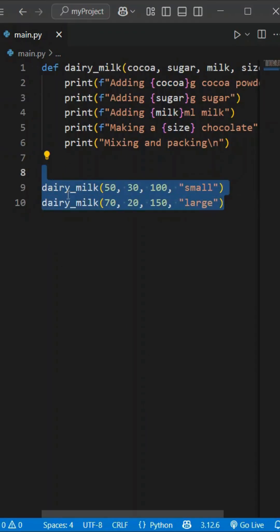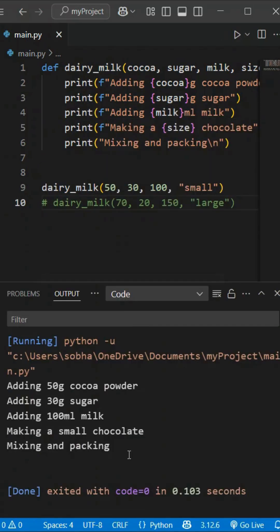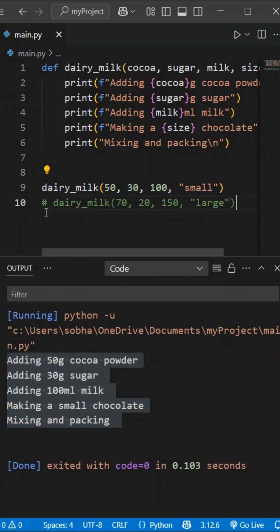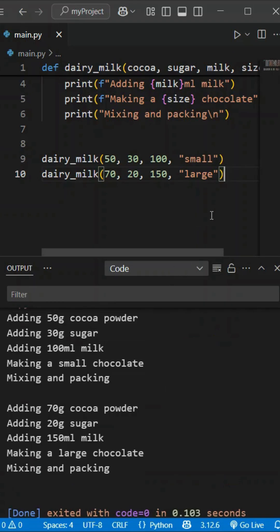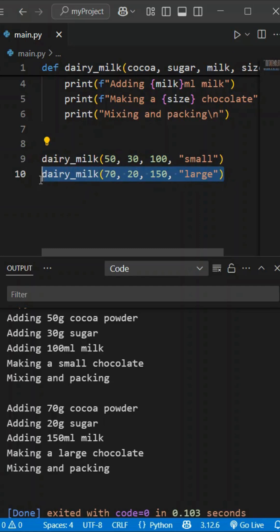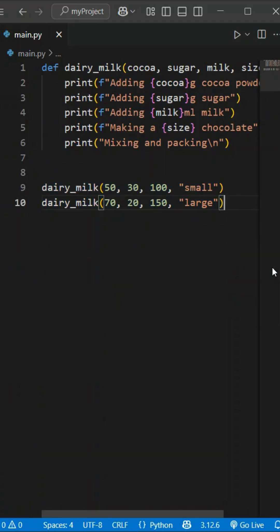Functions can also receive values passed into them. If you have a size of chocolate — 5 rupees, 10 rupees, and 50 rupees — you can also change the quantities. For example, 50 grams of cocoa, 30 grams of sugar, 100 milliliters of milk for small size chocolates, and different quantities for large chocolates. Whenever we want to prepare small or large chocolates, we can call the function with the appropriate quantity. We can pass values dynamically. When we call a function with values, we can use arguments, and we can store those values using variables.